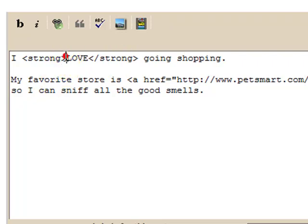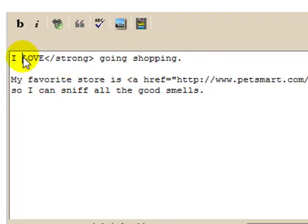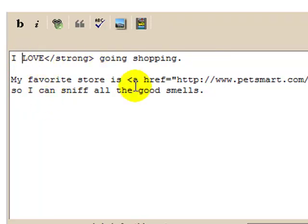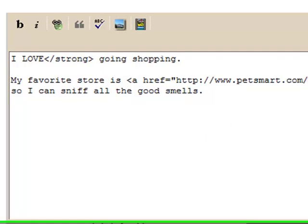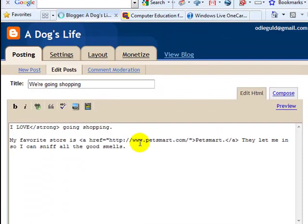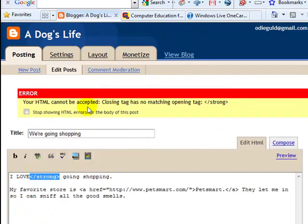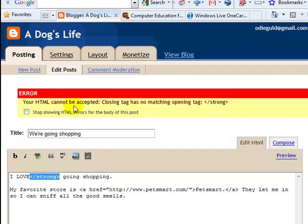So if for some reason this beginning tag got deleted, leaving only the ending tag, it's not going to make sense. And that's what's happening when you click Publish Post and you get this error message. The hint is right in the message.